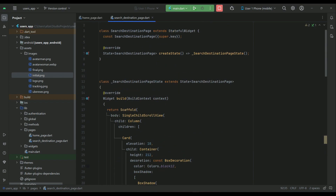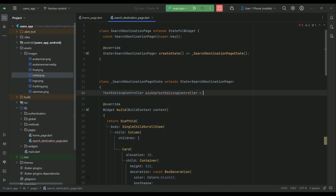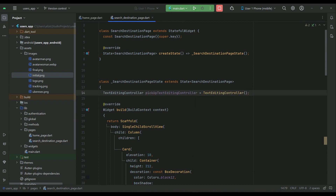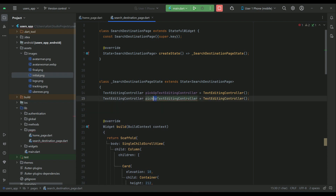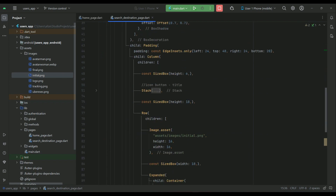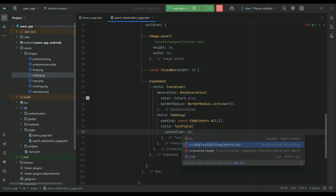We need to initialize two controllers: one for the pickup location and one for the destination location. Declare two TextEditingControllers — the first one is for pickup and the second one is for destination. In our text fields, use the pickupTextEditingController for the first one.